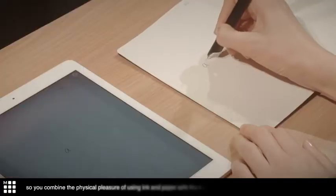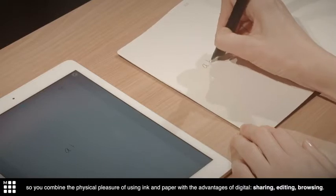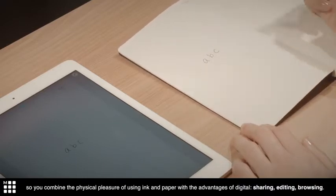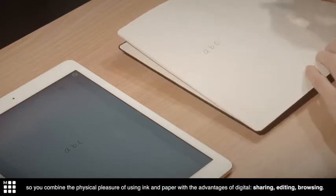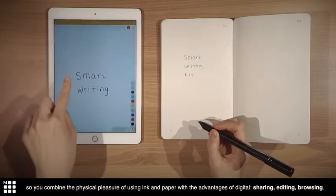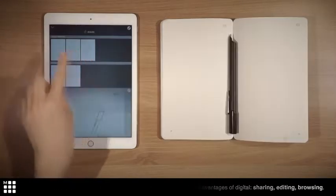So you combine the physical pleasure of using ink and paper with the advantages of digital: sharing, editing, browsing.